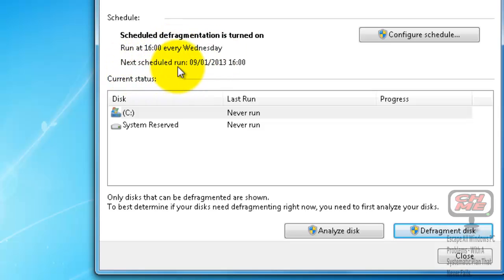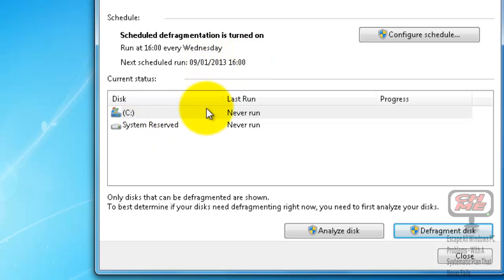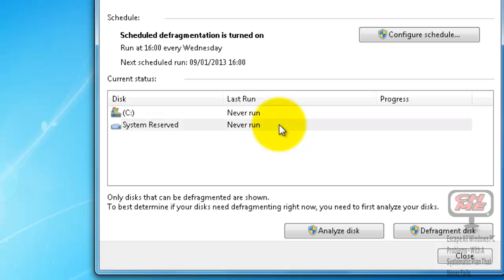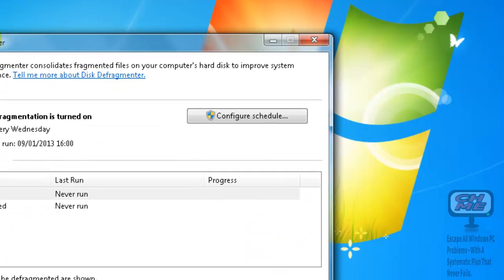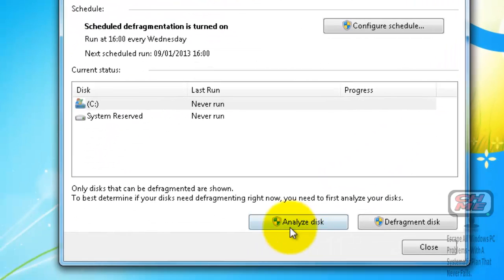The next scheduled run will show the date and time, and it'll run on all discs. You also have an option here to analyze your disc - just click Analyze Disc.